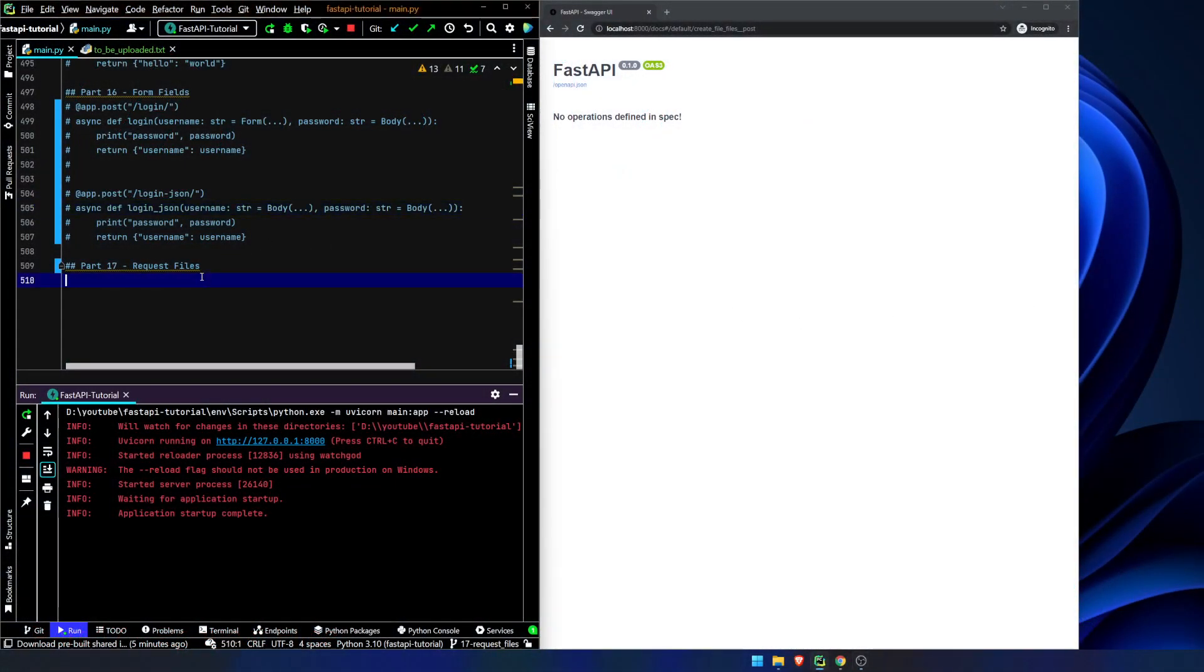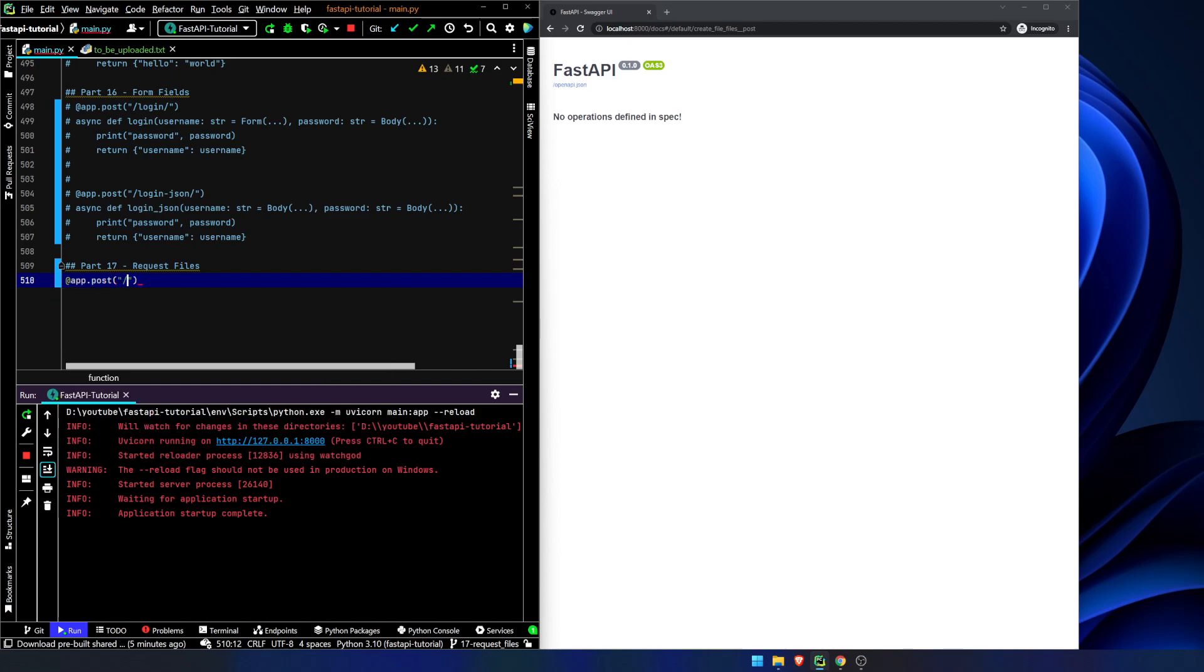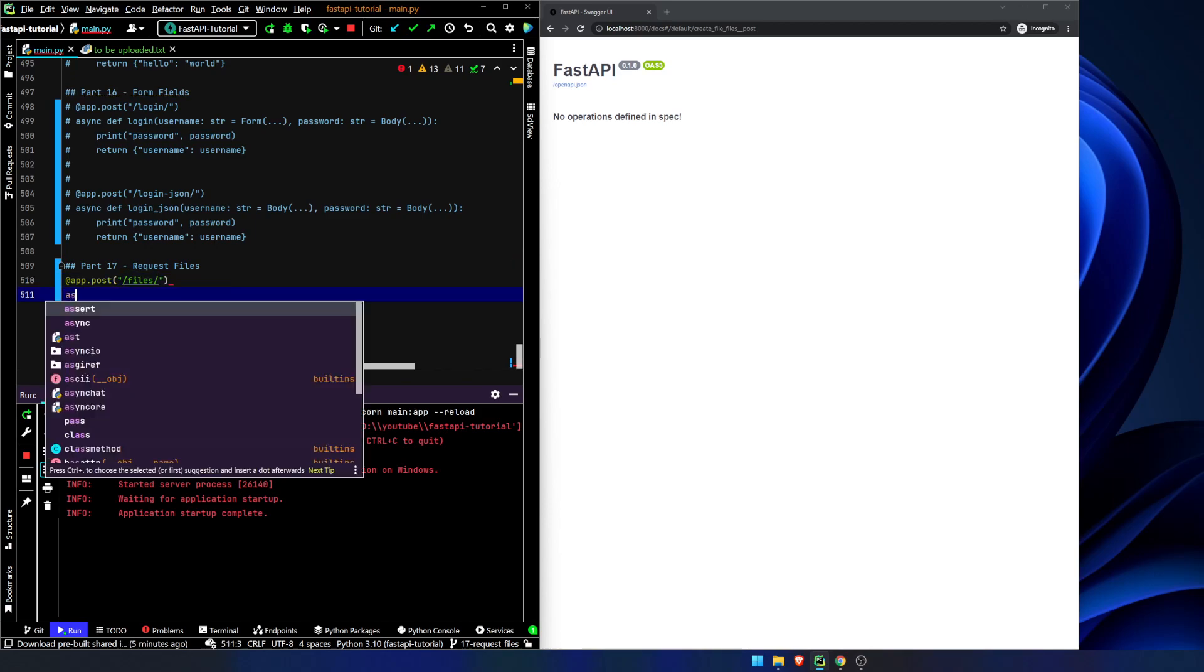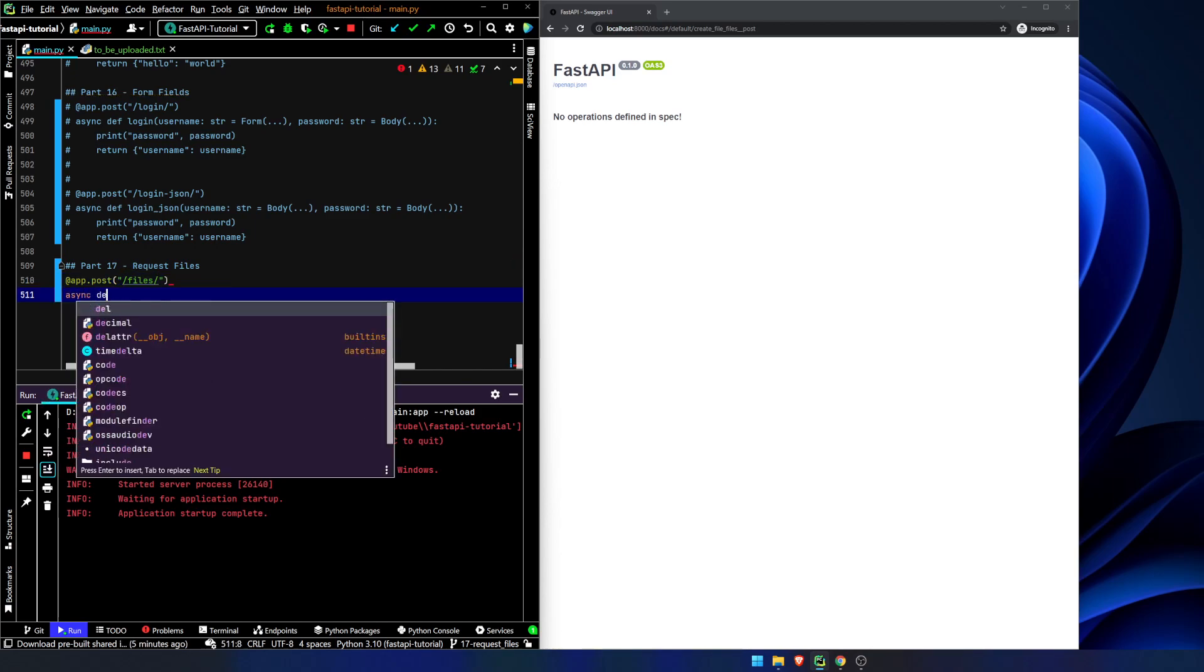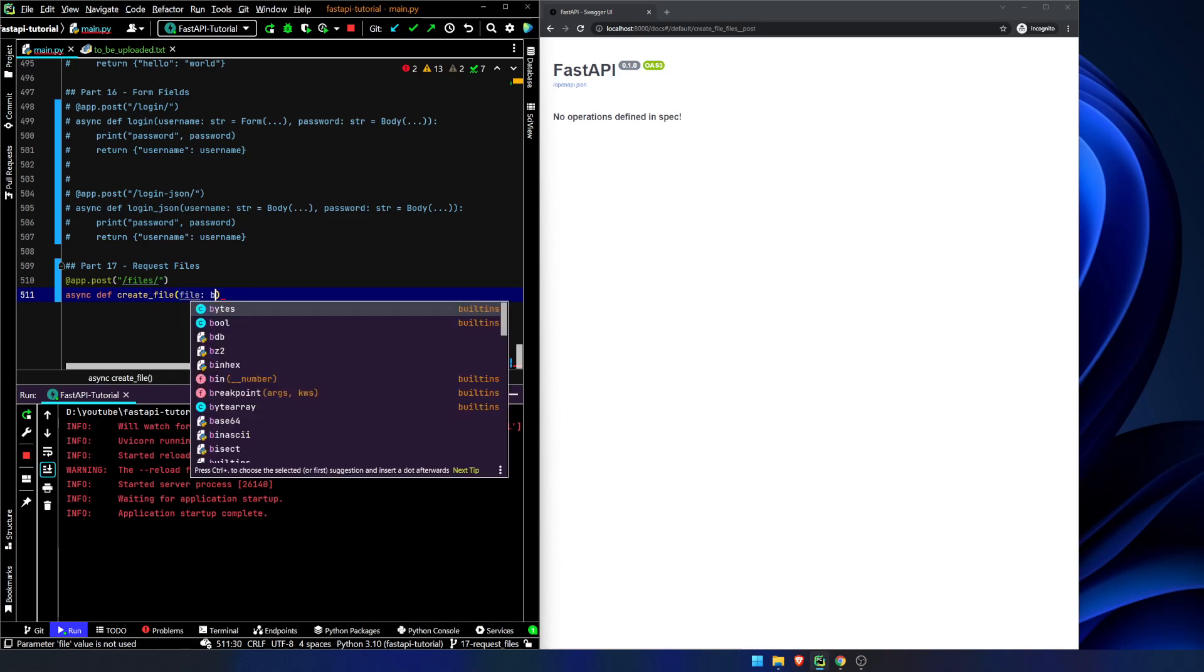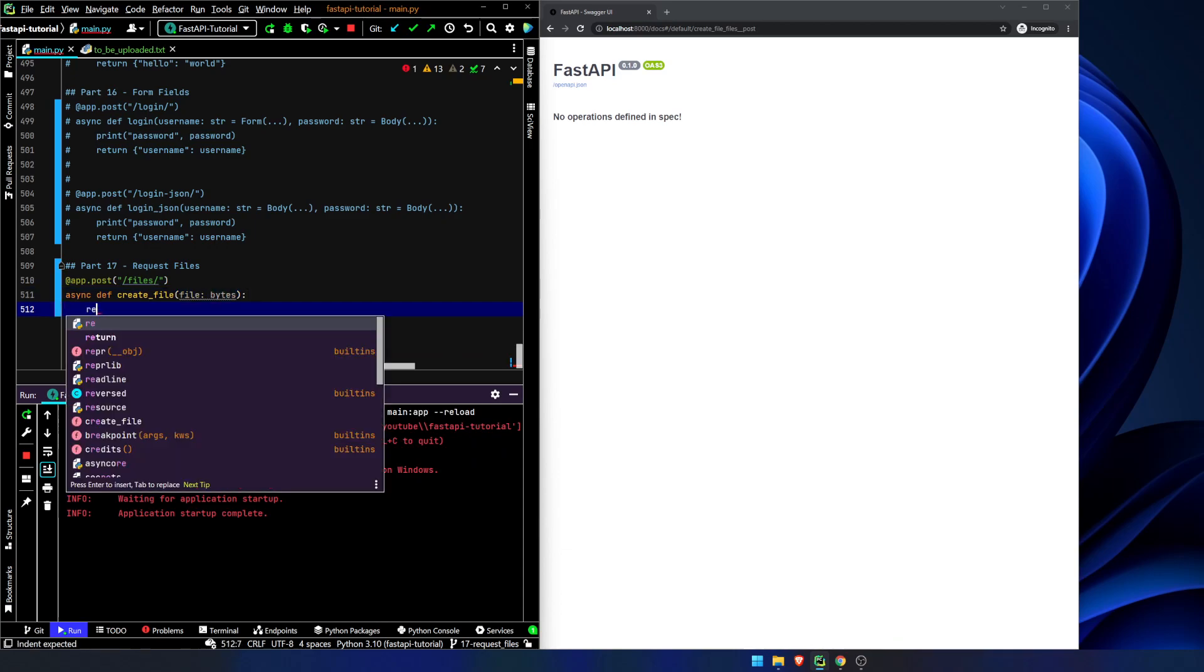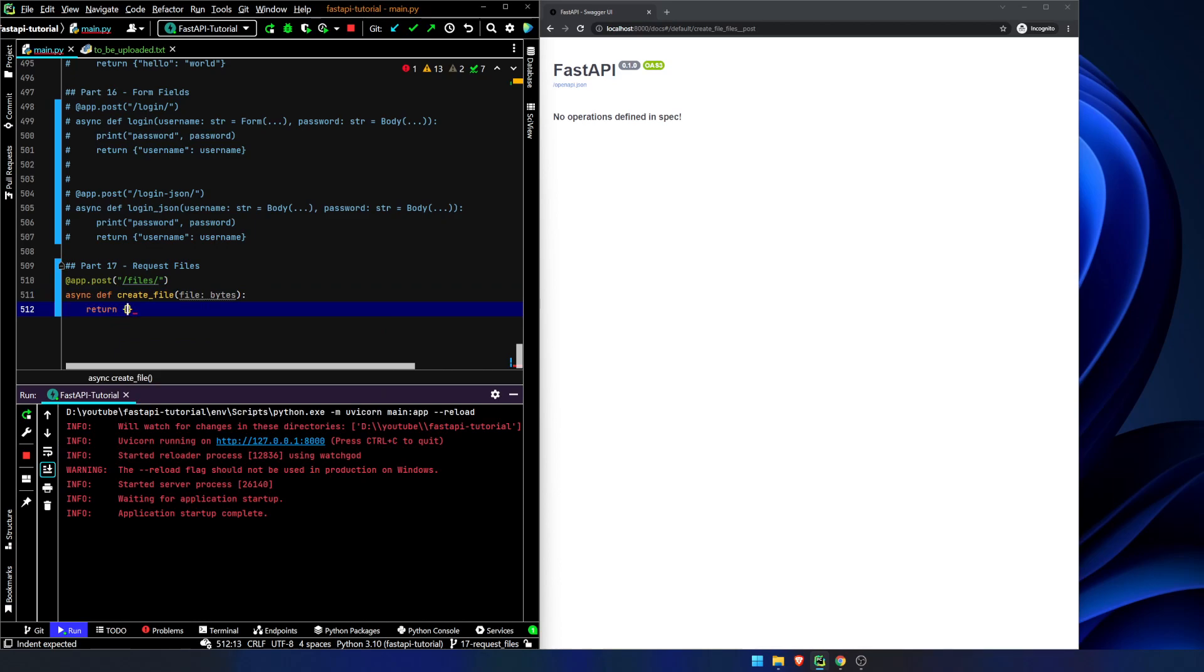We've got our app running, everything is the same as it always is. Well, not always, first couple videos were different, but I'm learning, I'm getting there. Cut me a little slack. App.post, and we will just say files. We'll create the operation, create file, file, and we're going to import this as a bytes object. Return file.